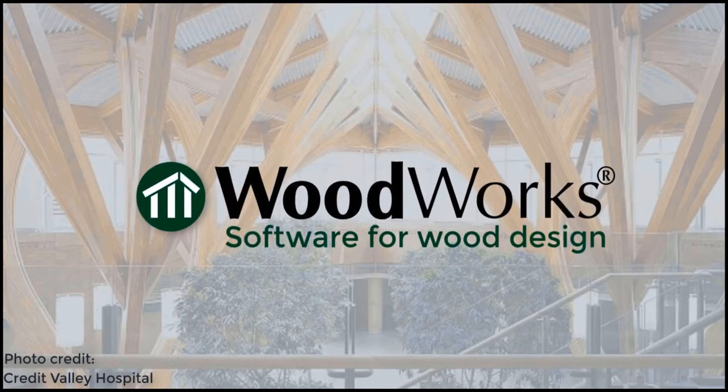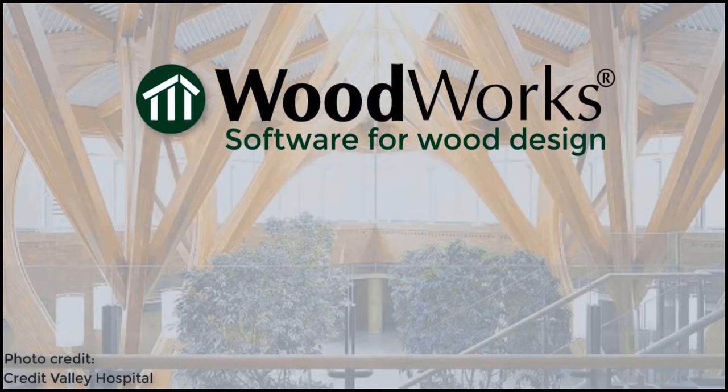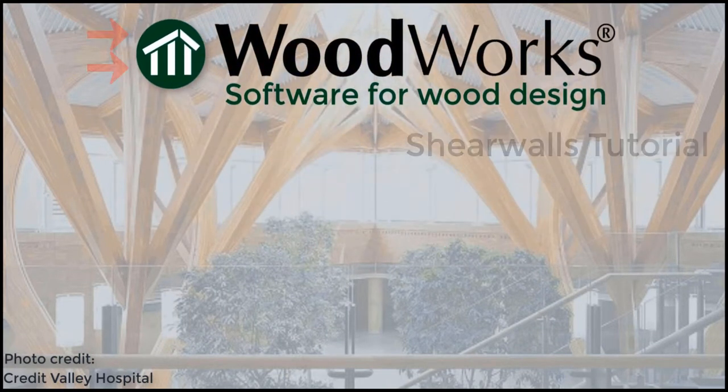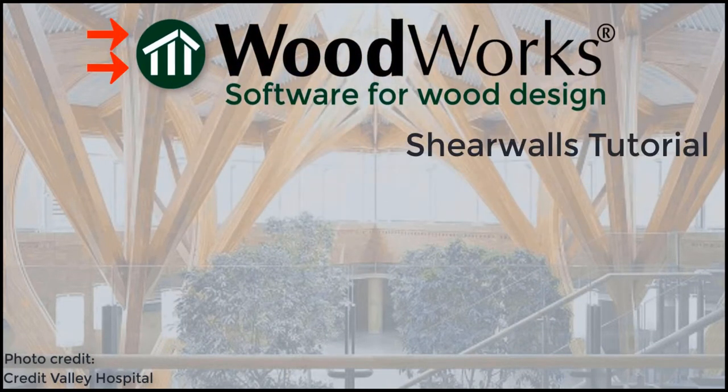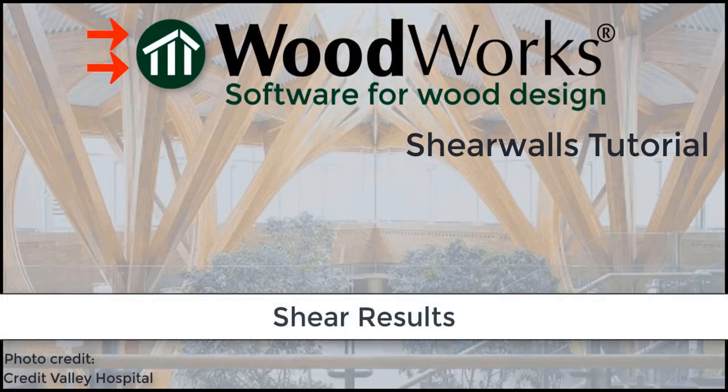Welcome to the ShearWalls online tutorial for the US edition. In this video, we will go through the content of the ShearResults section.